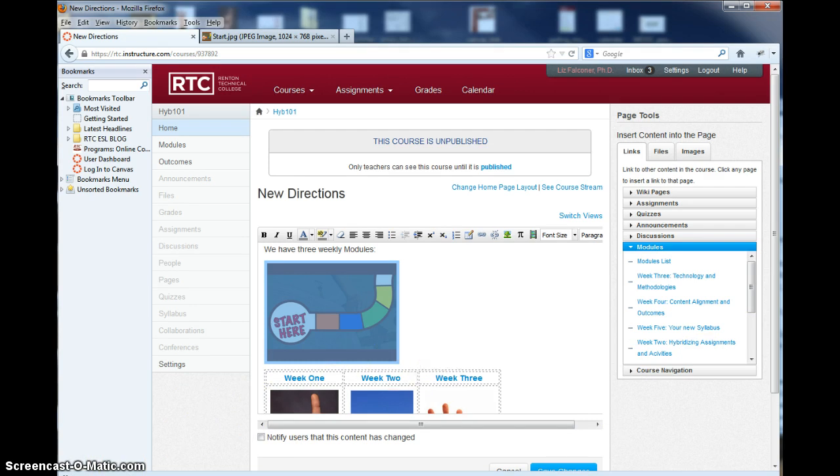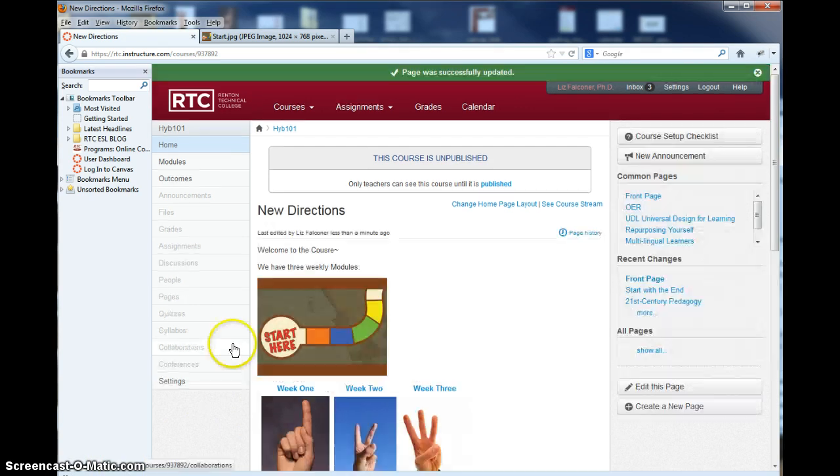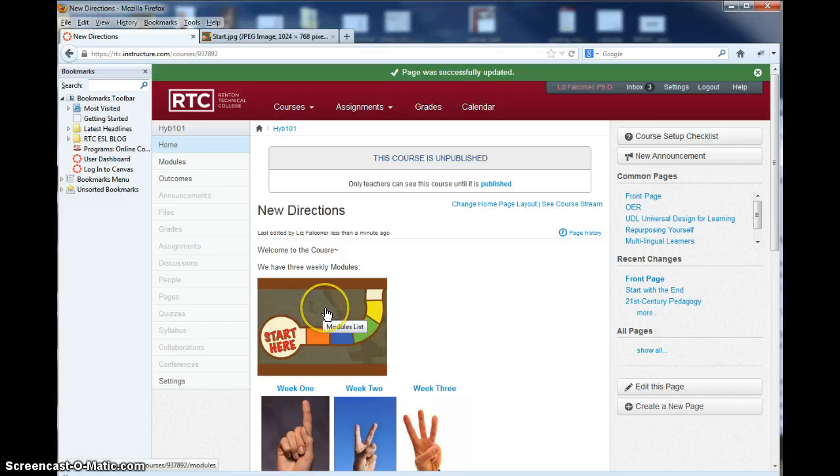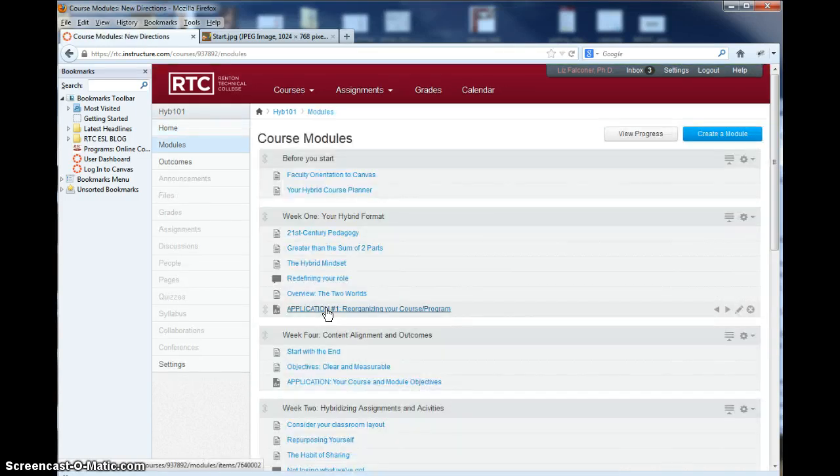And one more time, from the way it looks afterwards, when someone comes into the course, this right here is the actual button that takes you to the modules list.